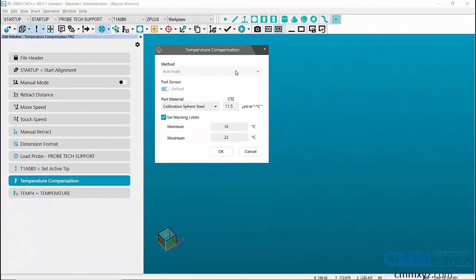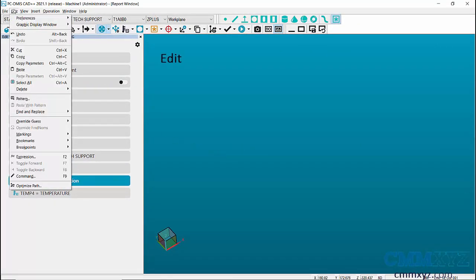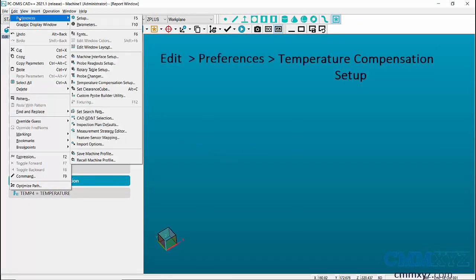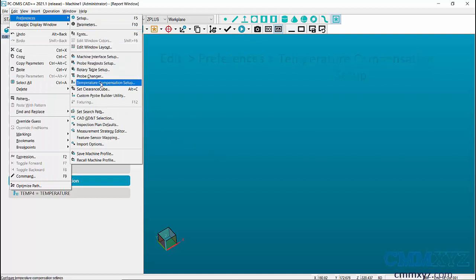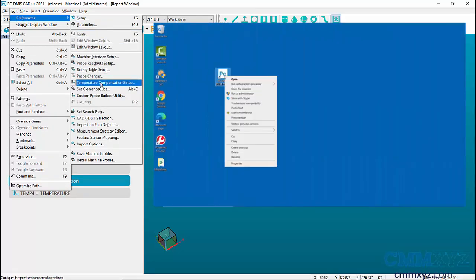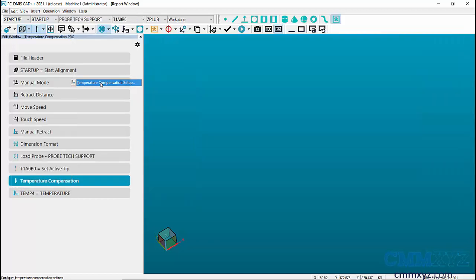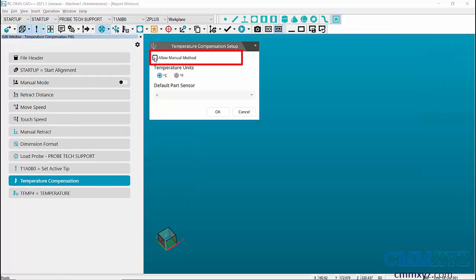To change the method to manual, go to Edit, Preferences, Temperature Compensation Setup. If this option is grayed out, then we'll have to launch PC-DMIS as an administrator to select it. Check on Allow Manual Method to select manual method.